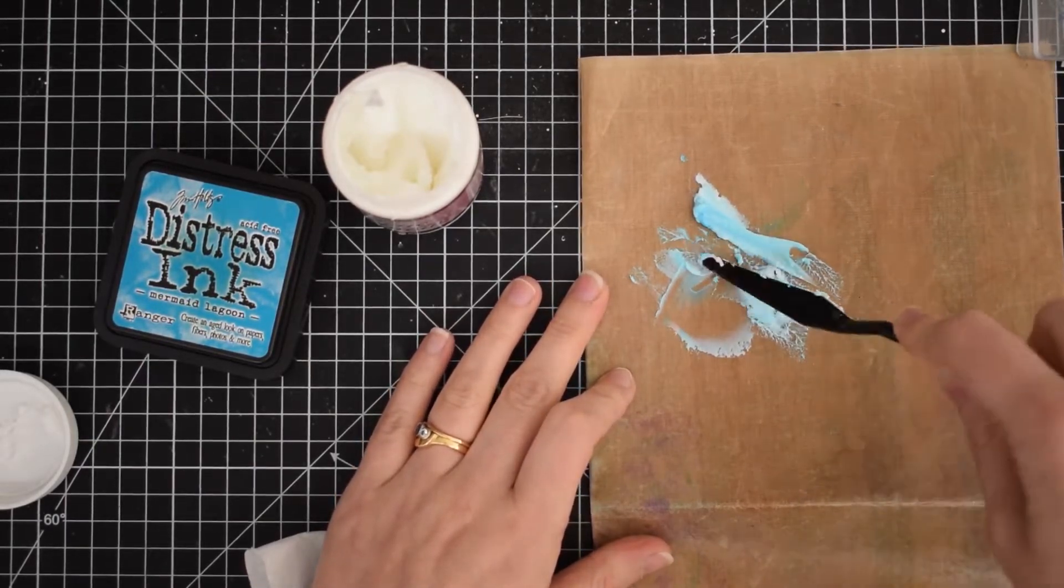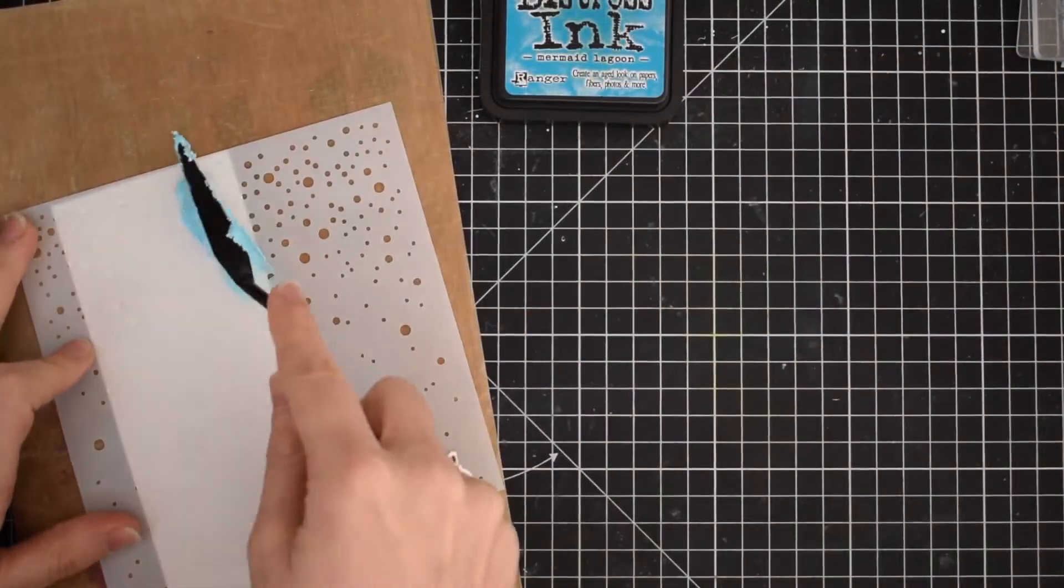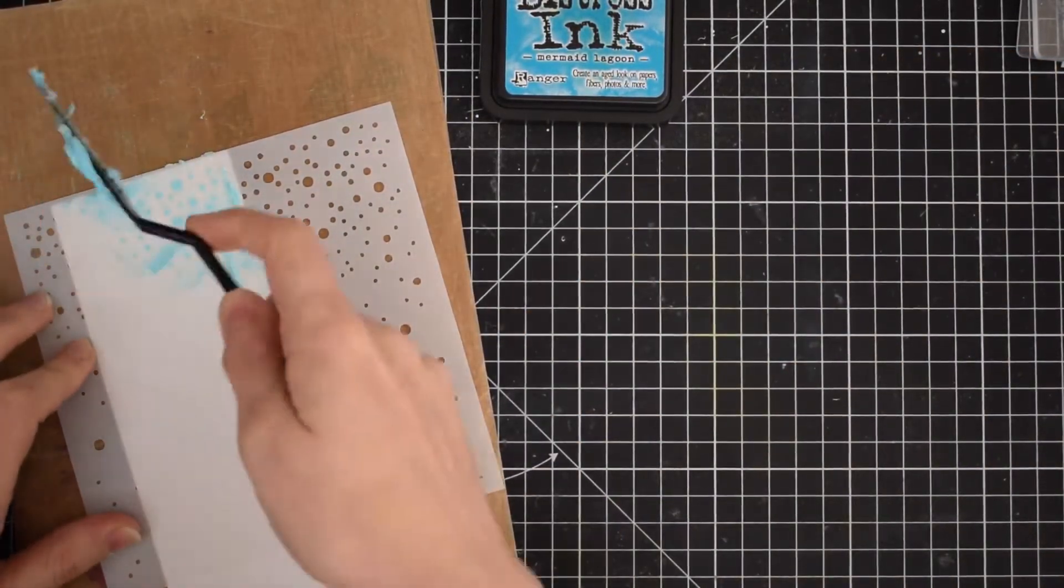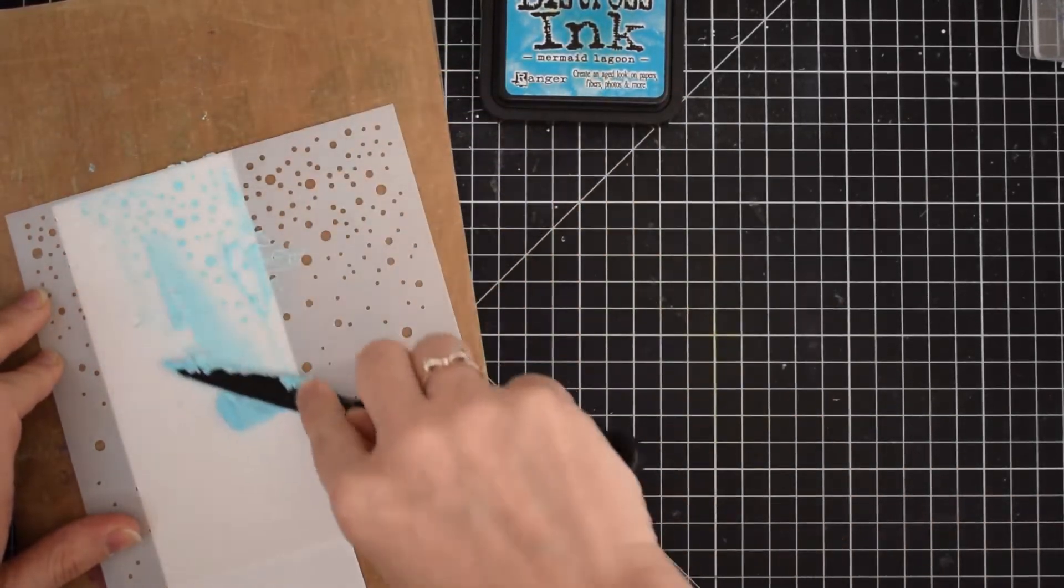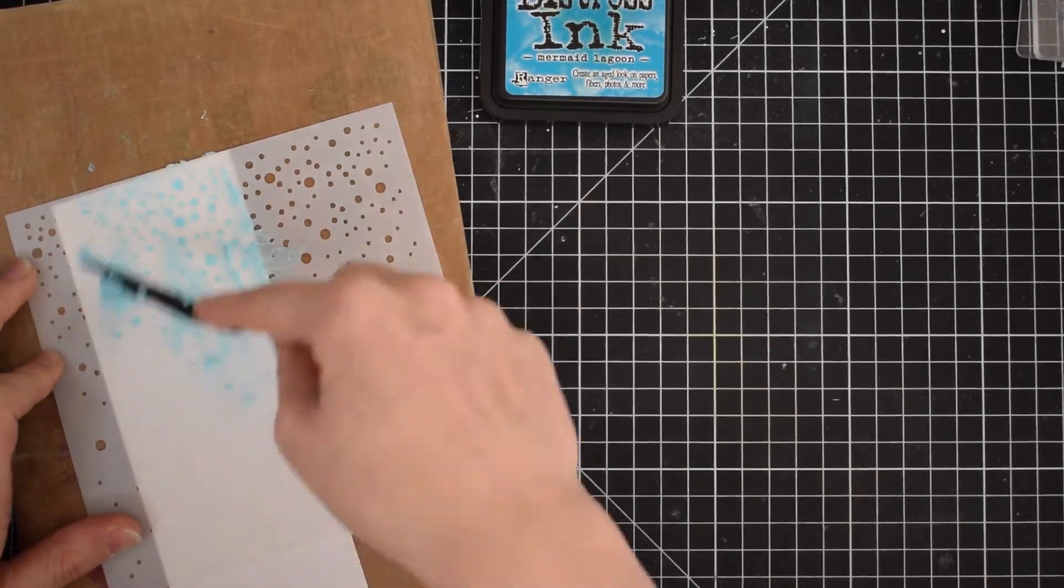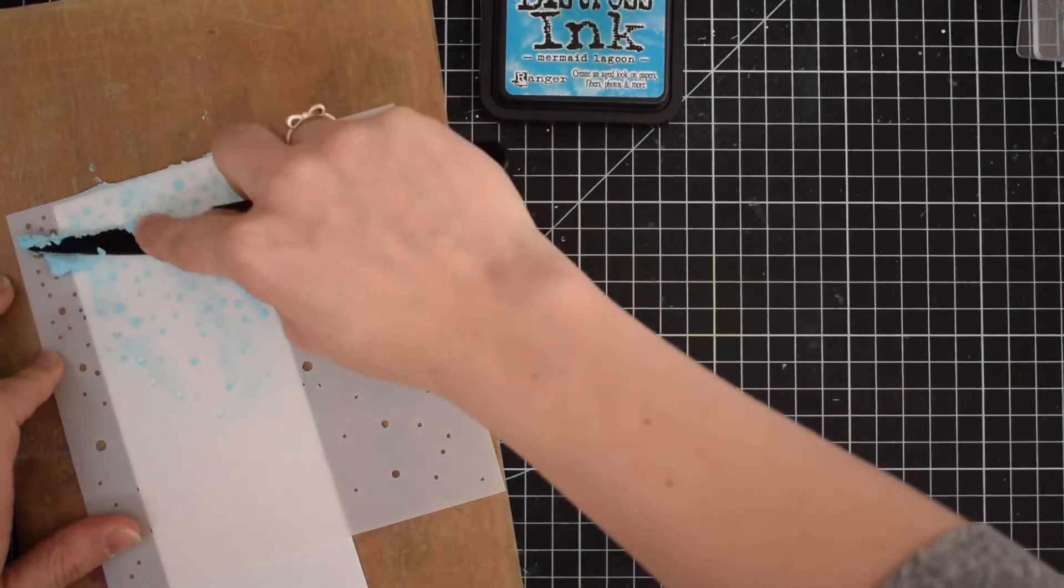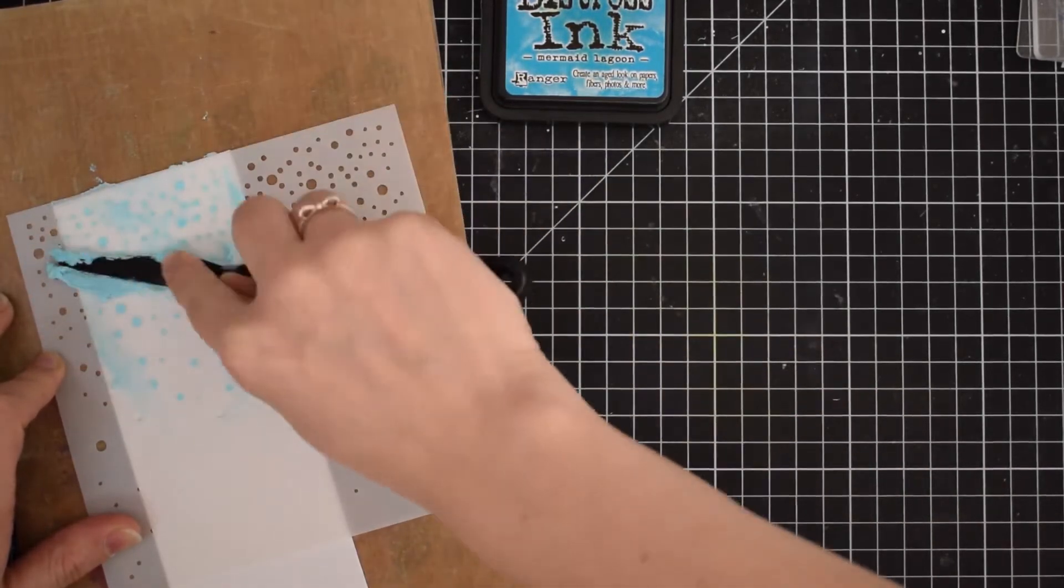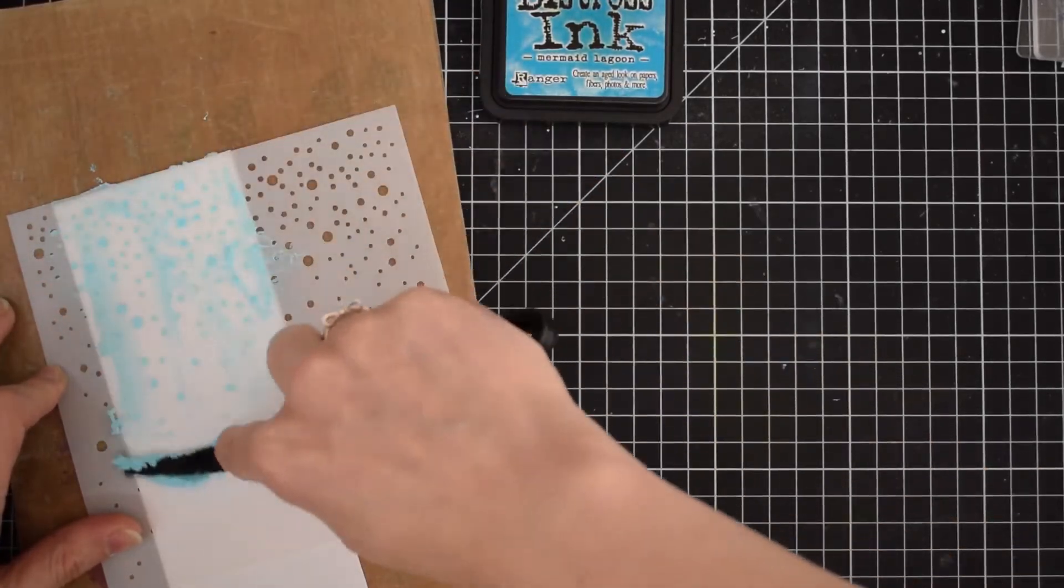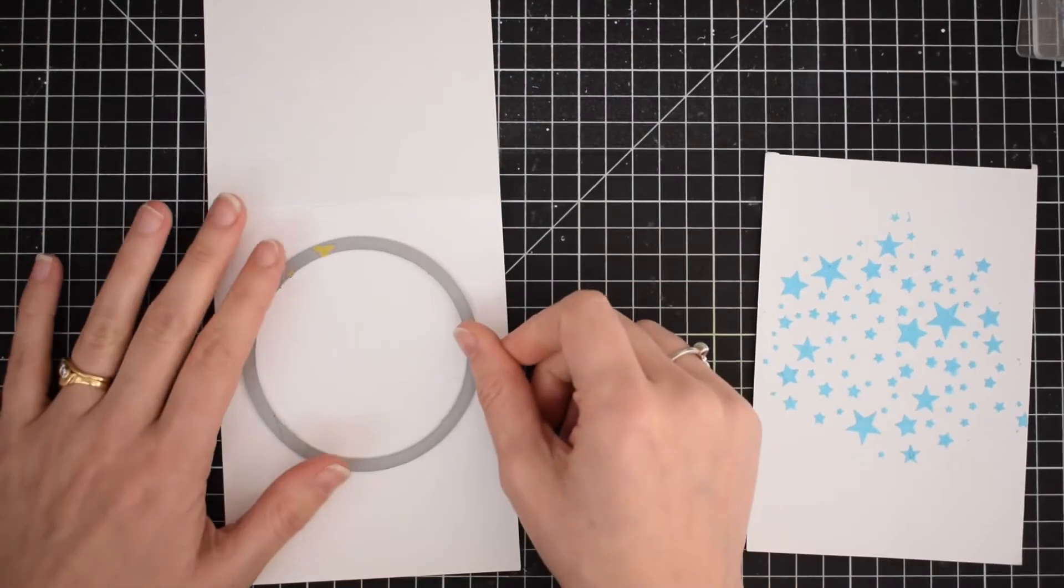Once you have it all worked in, you can use a stencil and spread over the embossing paste using your palette knife, or you can use an old gift card. I actually had another one already done which has some stars on it. This is a stencil from Simon Says Stamp. This one has more like snowflakes but I'll keep that one for another project.